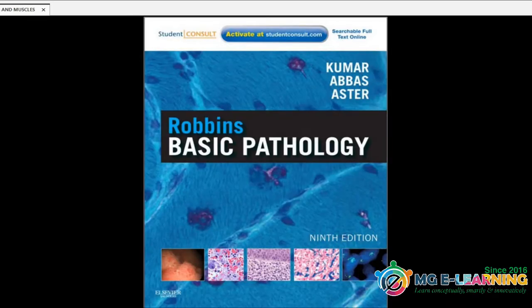Bismillahirrahmanirrahim, Assalamu Alaikum. Welcome to Medical Globe E-Learning. I am Mayra Amit from Saival Medical College. I will discuss special pathology guidelines from Robbins, Edition 9. Special pathology — the main focus should be on three things you need to know for any disease: pathogenesis, morphology, and clinical features. I will share topic-wise and chapter-wise guidelines.